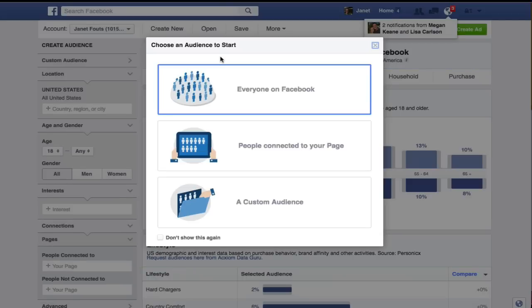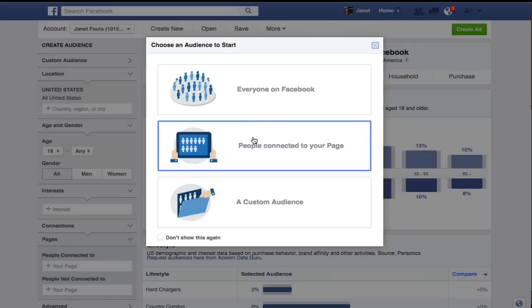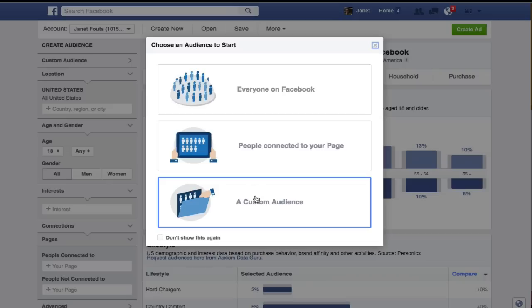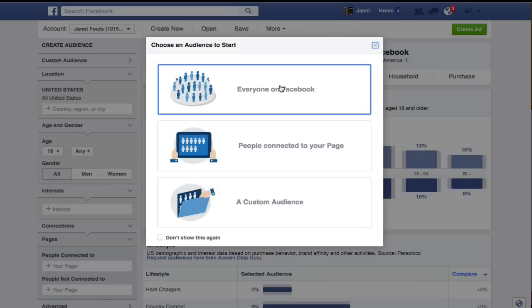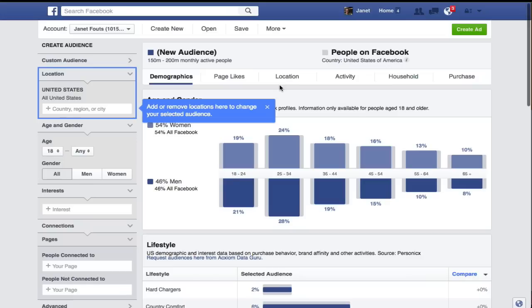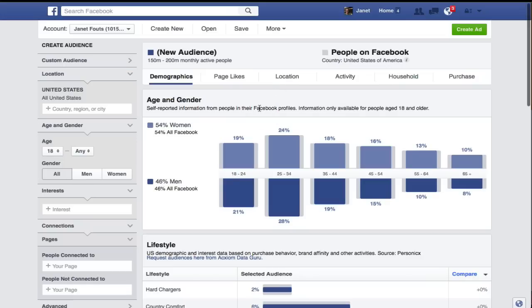The first thing you're going to find is choosing an audience. I like to choose everyone, but you could also choose people connected to your page, or if you've created a custom audience you could use that. Right now I'm just going to use everyone on Facebook, and what this is going to give me is very general demographics.